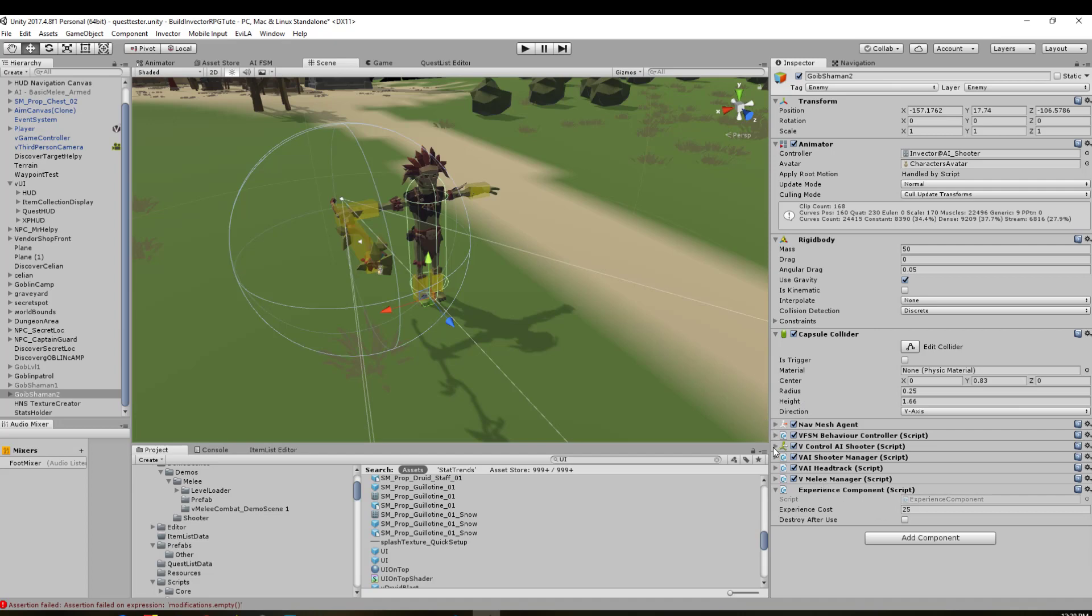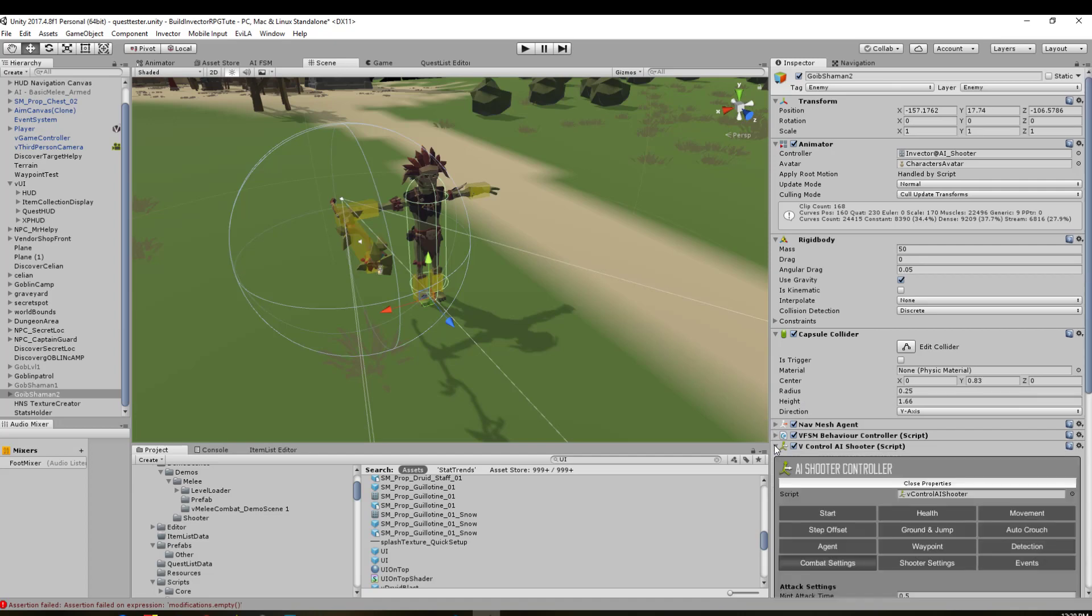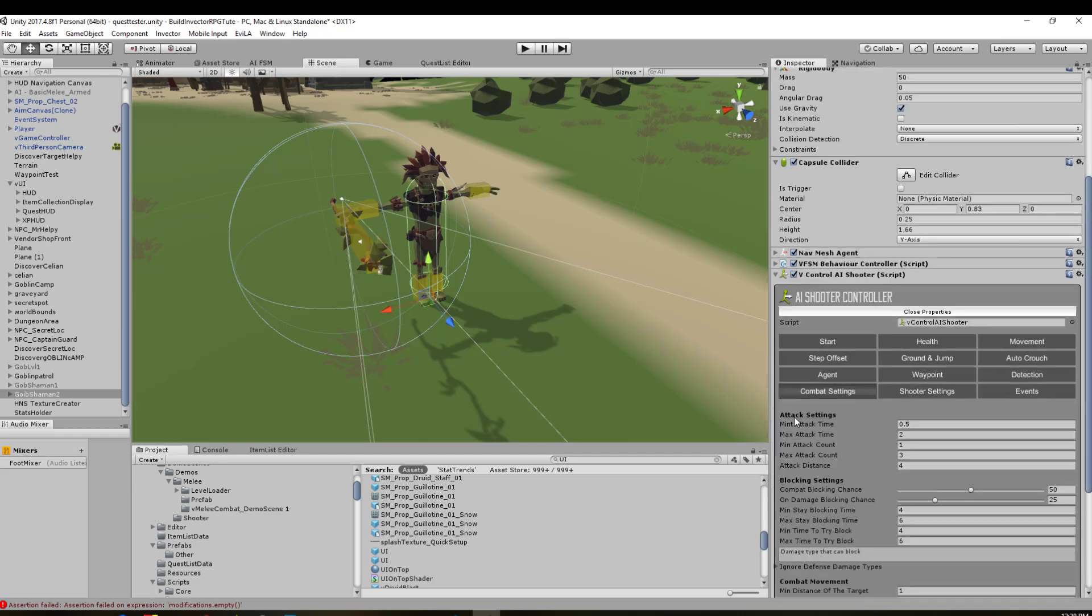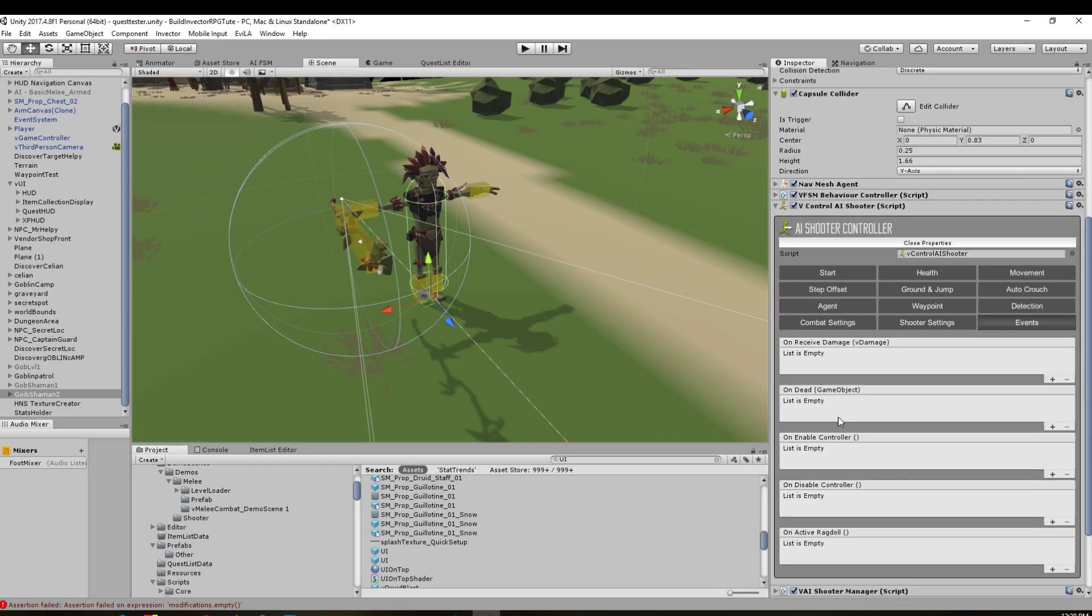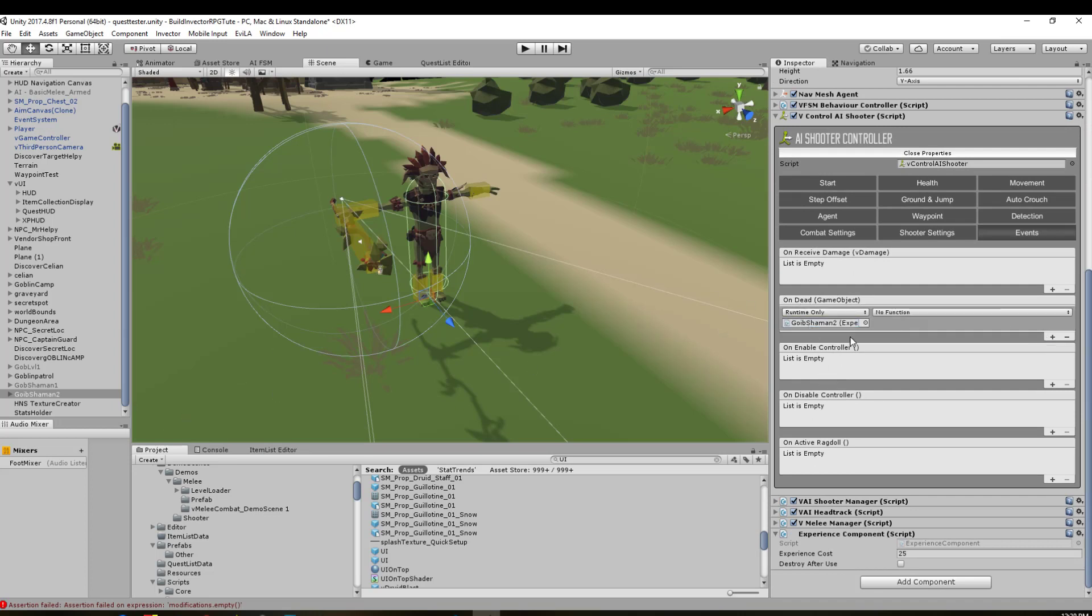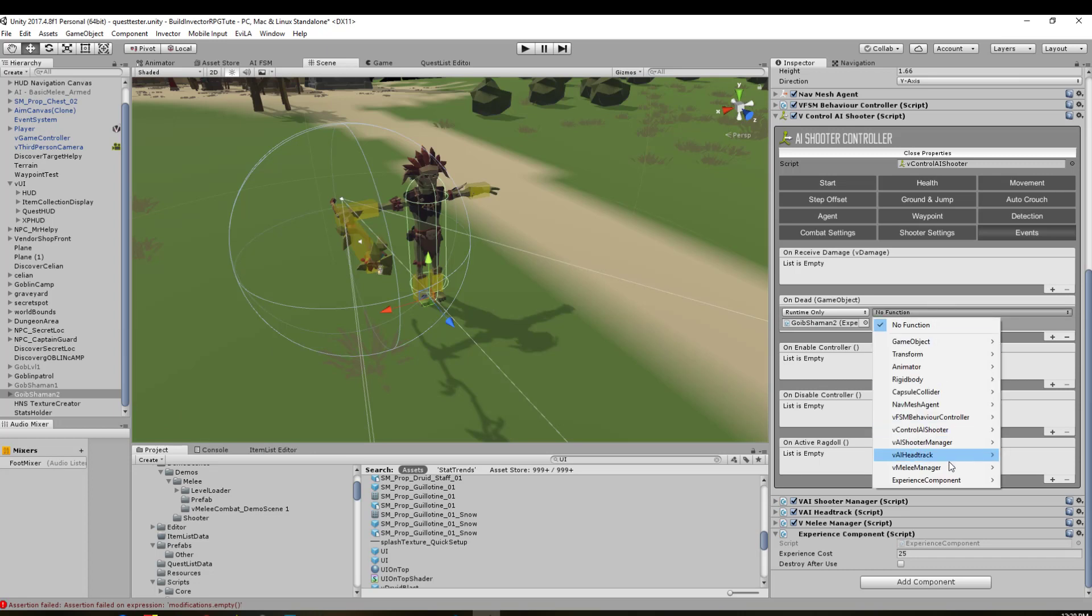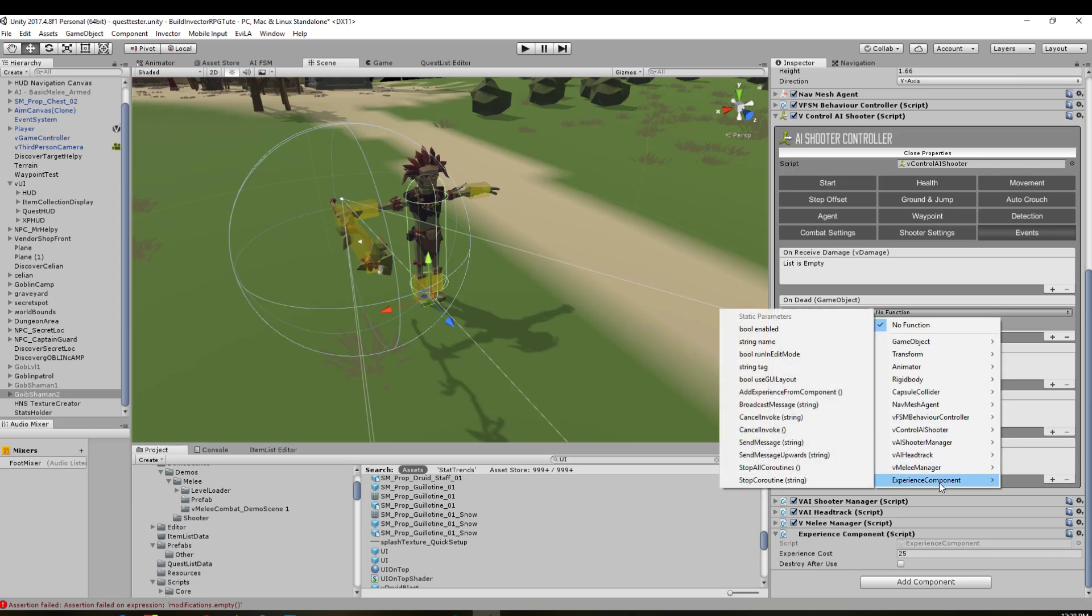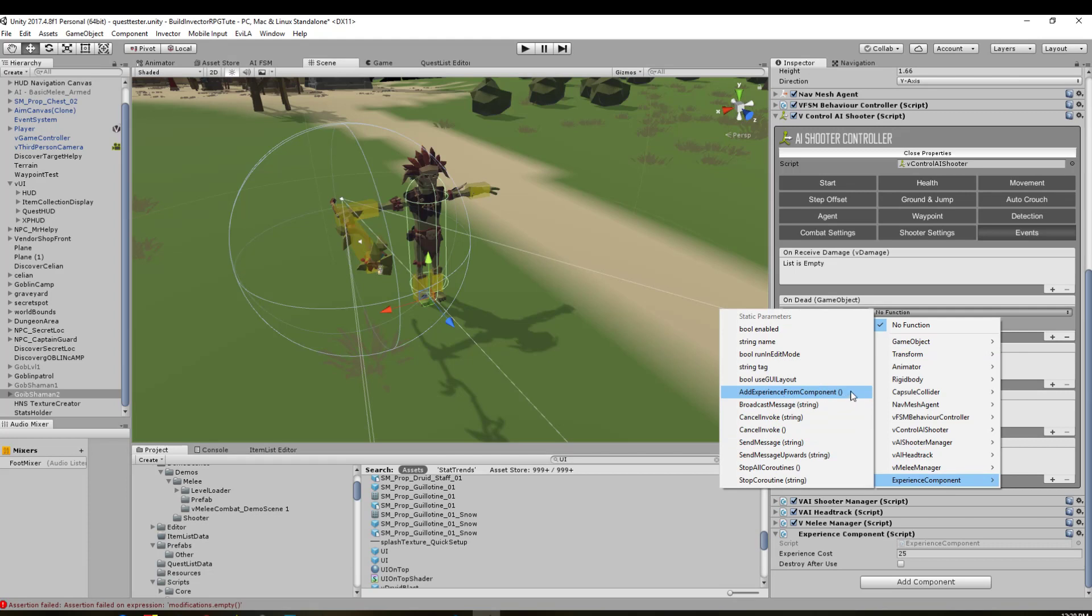What we need to do is come up to our control AI, look for events. On receive damage, on dead is the one we're after. We're going to click plus on that, drag the goblin shaman object onto itself, click down here, go experience component, and look for add experience from component—that's the little function we need to call. When it dies it's going to add experience through the experience component script, and that will send the experience to our player. That's one way we can gain experience.